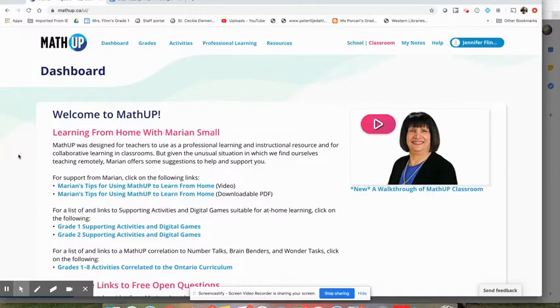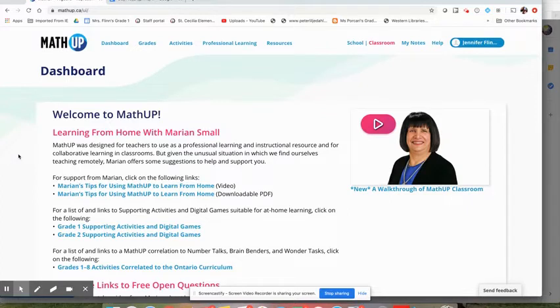Hello OCSB math teachers, we've seen lots of examples over the last couple of weeks of fantastic things that people are doing for their distance learning.